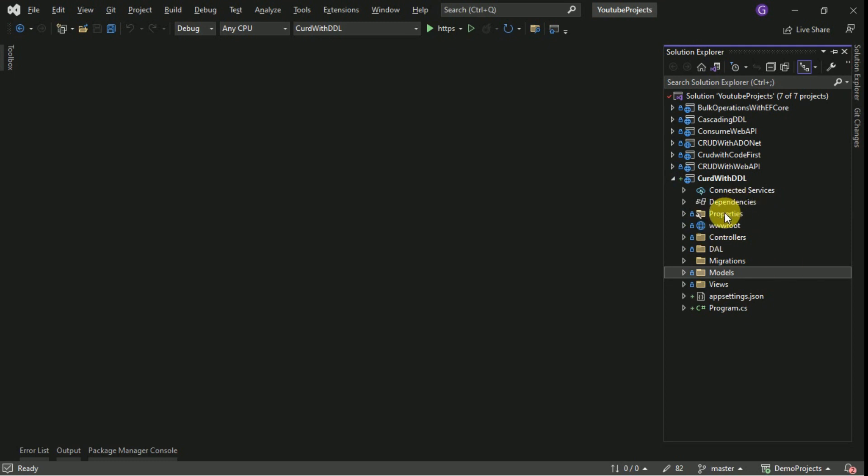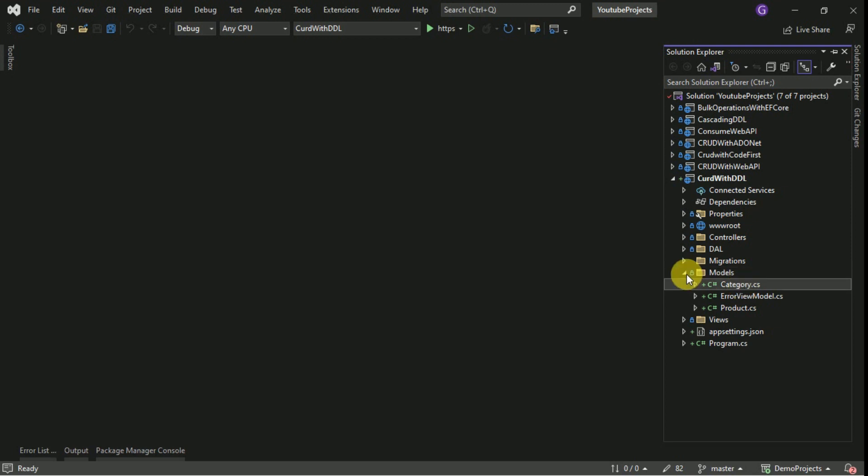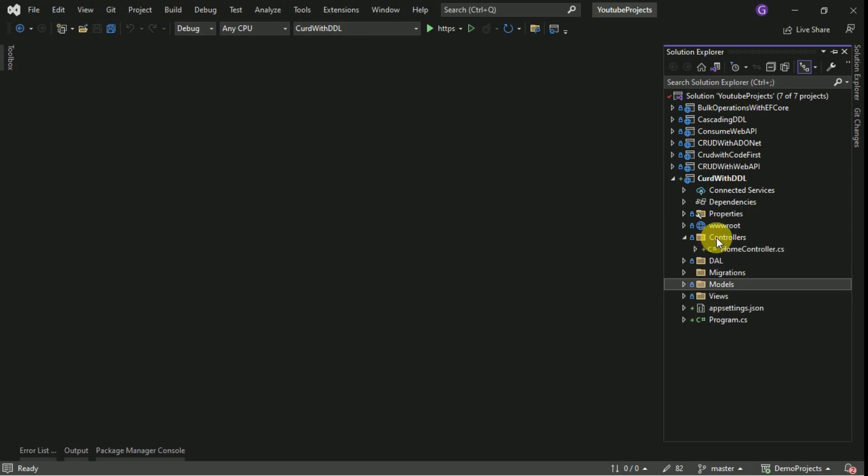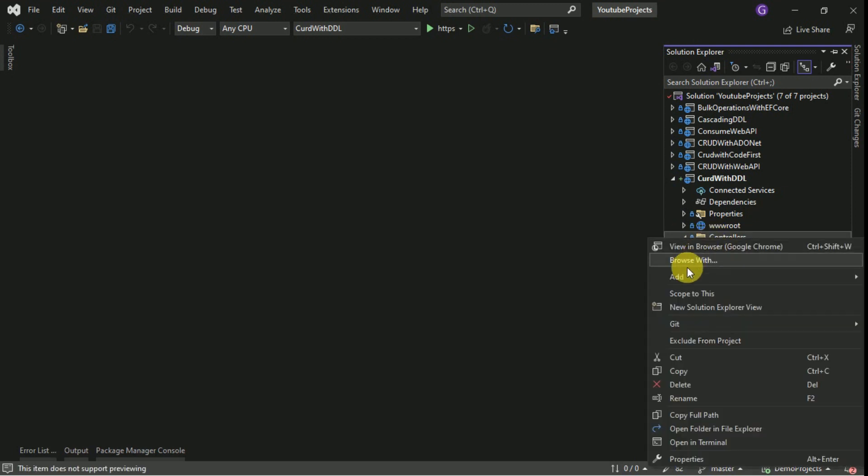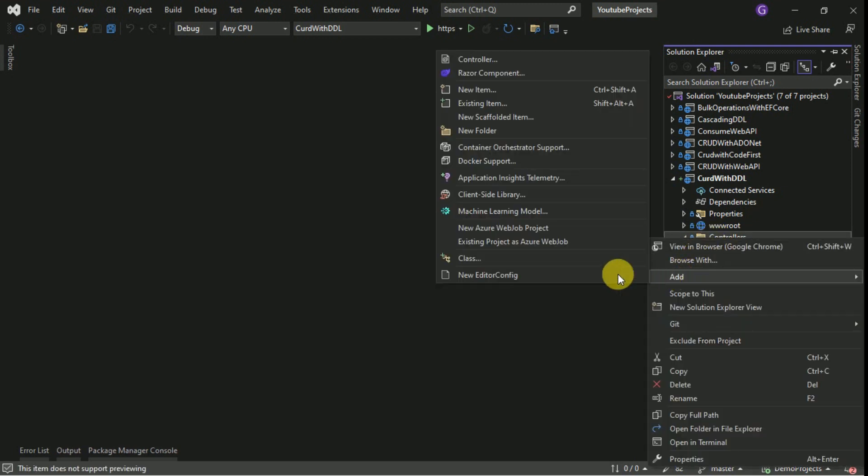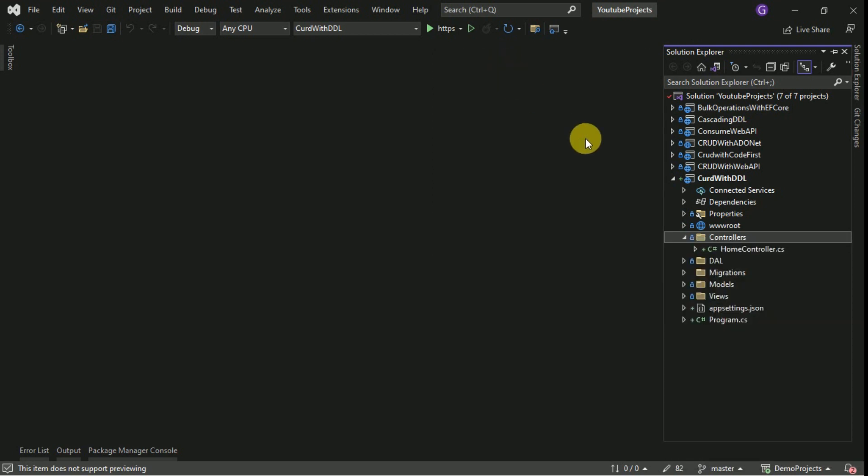Hi friends, welcome back. In today's session, we are going to perform CRUD operations for these categories. I am going to create a controller here. Right-click, add controller.